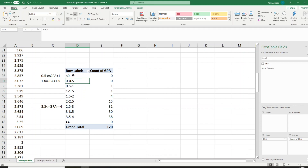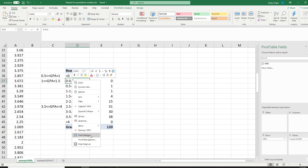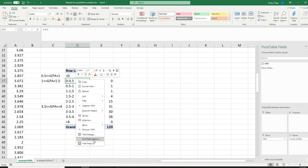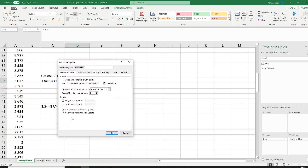Now you will instantly see the classes that had zero count — for example, 0 to 0.5 and 2.5, etc. — appearing with a count of zero. However, sometimes those zeros may appear as blanks by default. There is a way to fill those blanks with zero: under the row labels, right-click the mouse and choose 'Pivot Table Options.' Check the box labeled 'For empty cells show' and type in 0, then click OK. All blanks will be filled with zero.